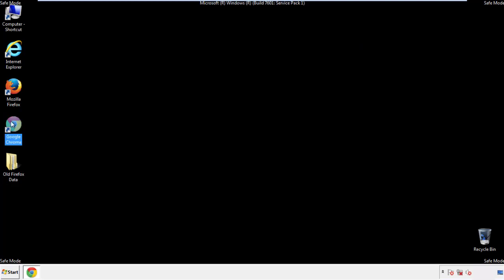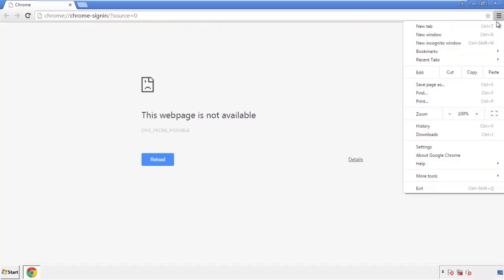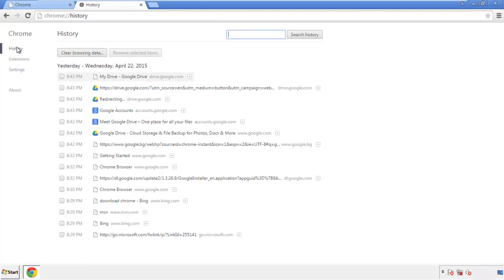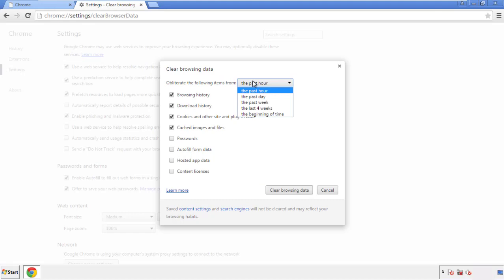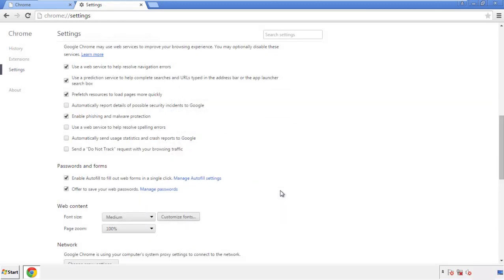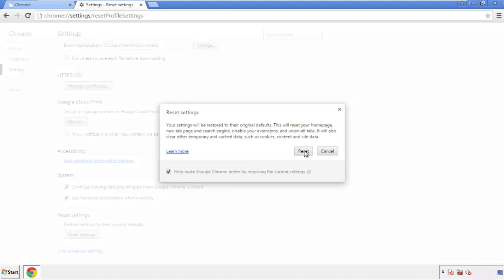Now for Chrome — open the application, it doesn't matter from where. Under the menu button, click on Settings, then History and Clear Browser Data. If you don't want to delete all your history and you know approximately when you caught the adware, feel free to delete to a specific period of time. Simply check all the boxes except passwords and then clear browser data. Now we can move on to resetting the browser — back to Settings and all the way down to the bottom, click Reset Settings.